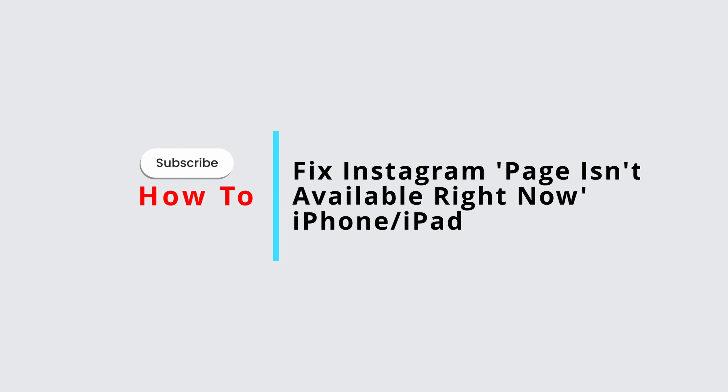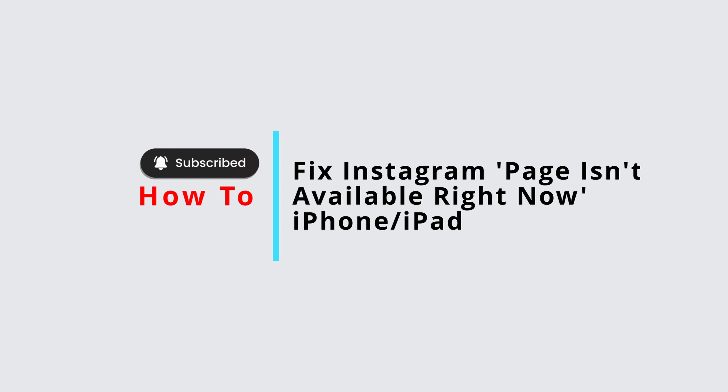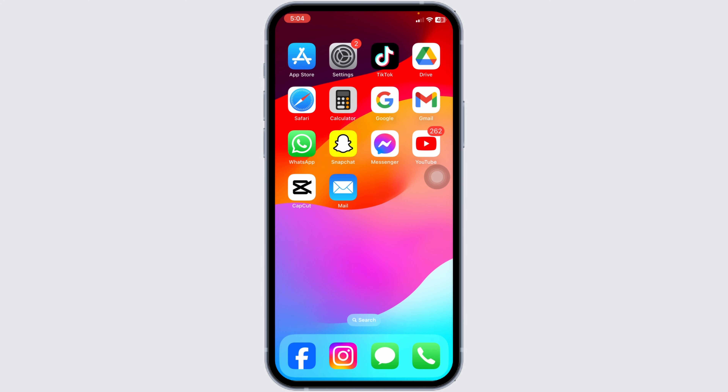How to fix Instagram 'page isn't available right now' on iPhone and iPad in 2024. This error can be frustrating, but don't worry — I'll guide you through some steps to fix this problem and get your Instagram back up and running.